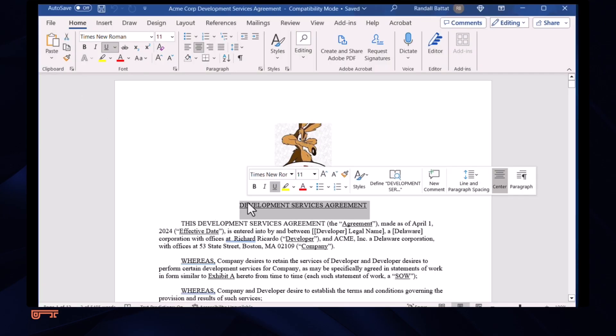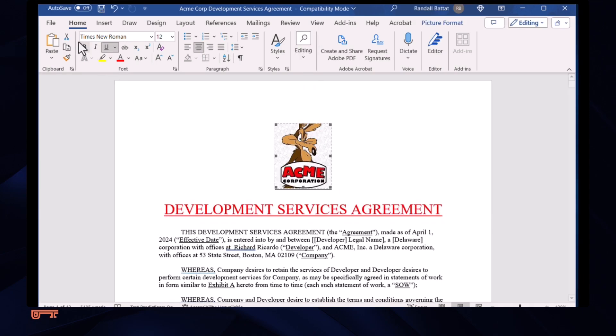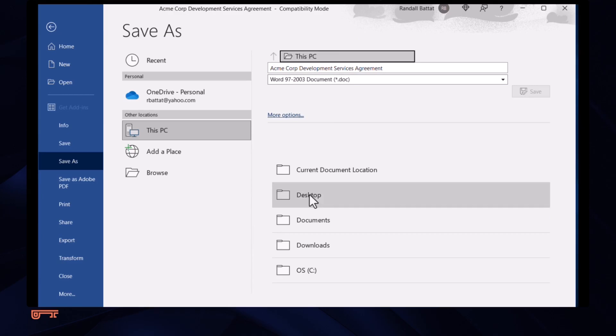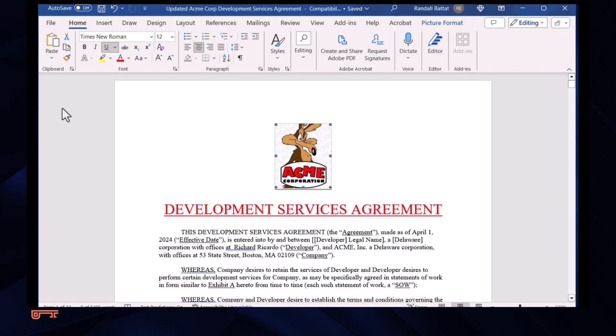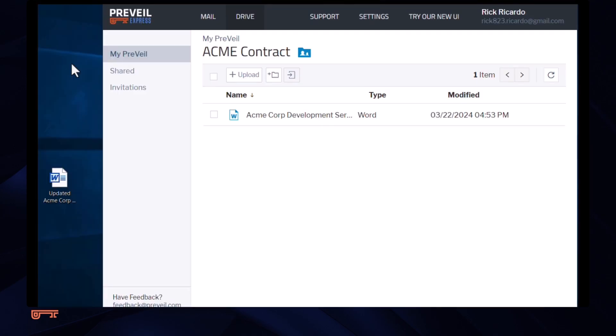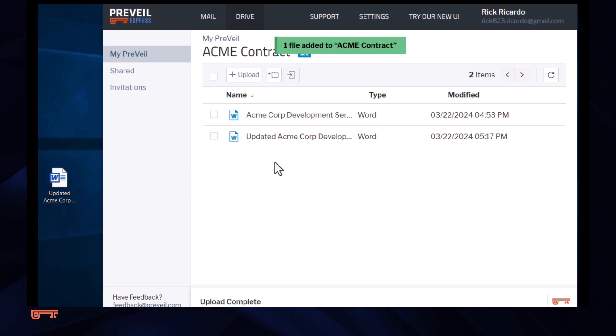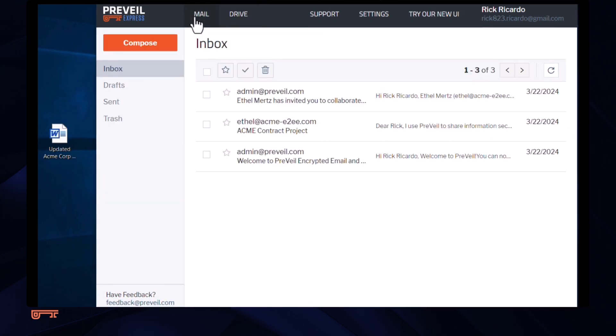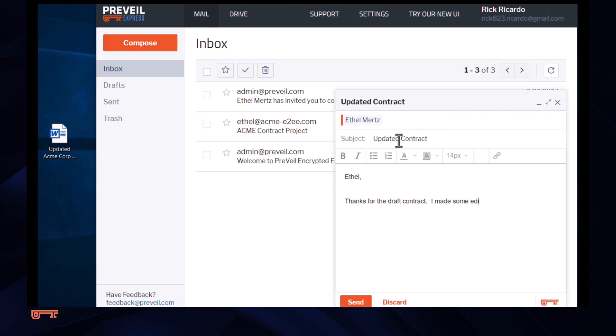He makes his changes, saves the contract as an updated version, and places that back in the shared folder. He wants to tell his attorney about his edits, so he goes to Prevail email and drafts a message for her.